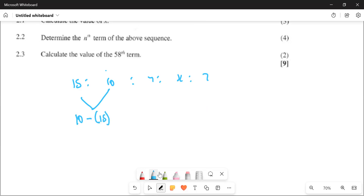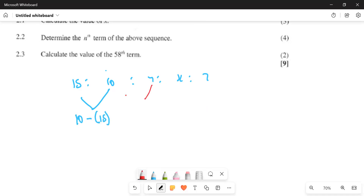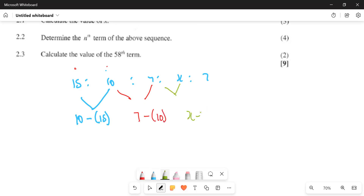And then after that, what is the next one? The next one, this one is 10 — number two minus number one. And then the next one, you're going to have 7 minus open bracket 10 like this. What is the next one? So I'm going to have x minus open bracket 7. And then the last one, we're going to have 7 open bracket minus x.